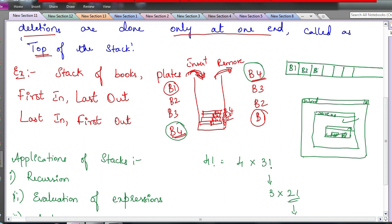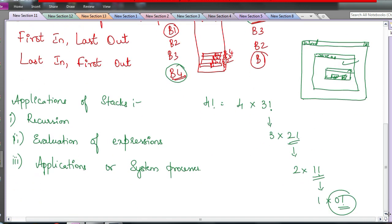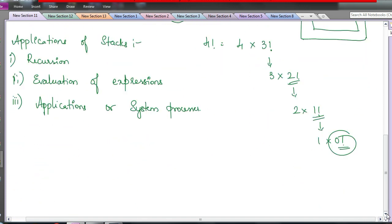In reality, a stack is stored as a list: b1, b2, b3, and so on. This end is the bottom of the stack and this end is the top of the stack. When you insert one more element, the top moves to the new position. Now let's look at what operations are there with a stack — the data handling operations.